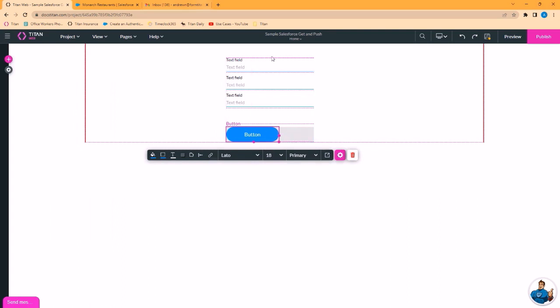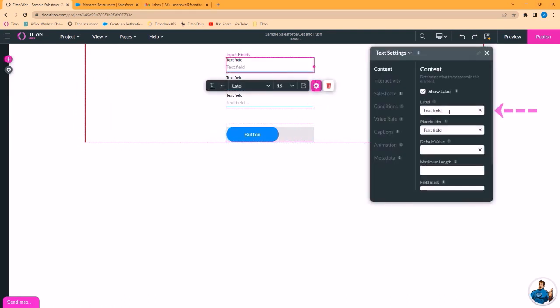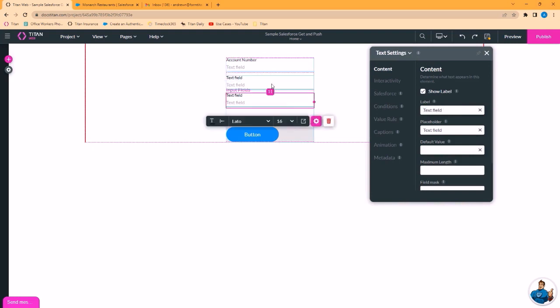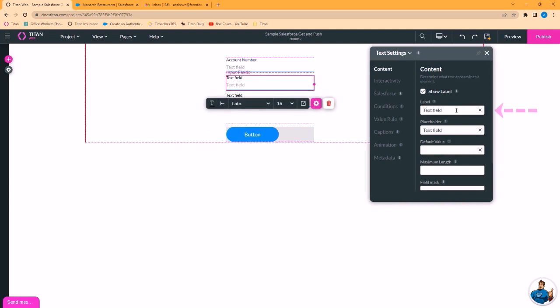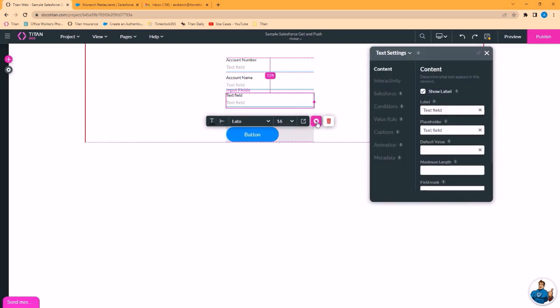Now, click on the field and the gear icon to set field settings. We'll call this first field account number. Second field account name. Third field account billing city.